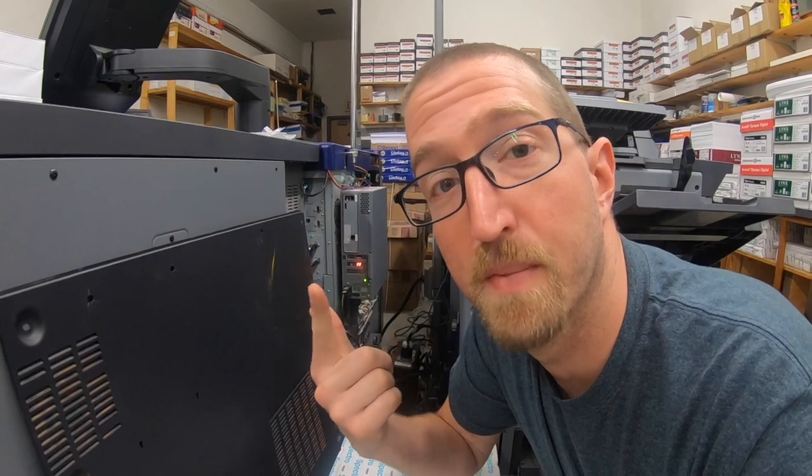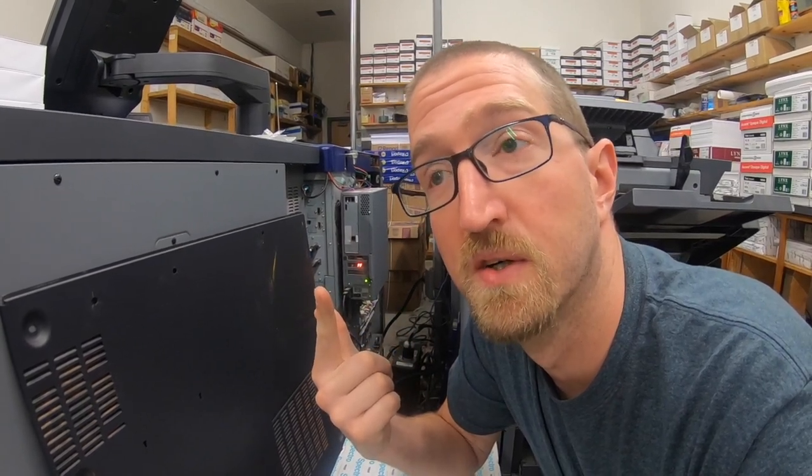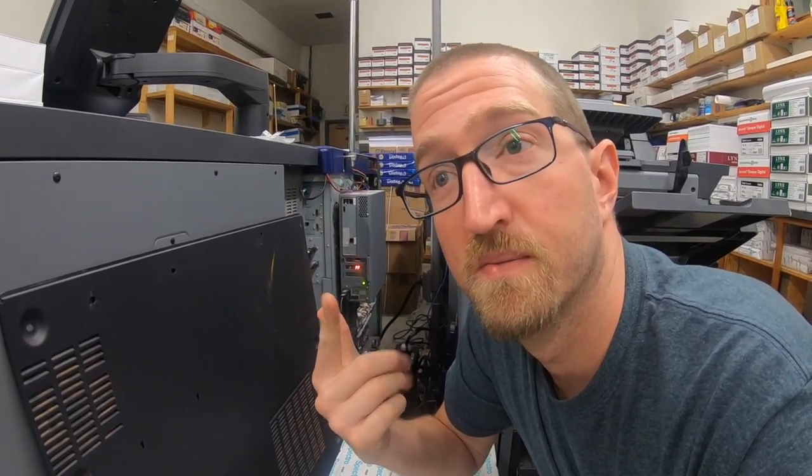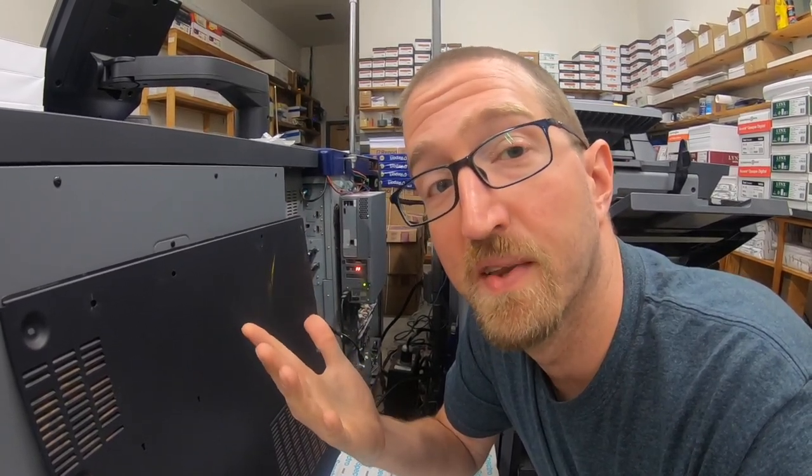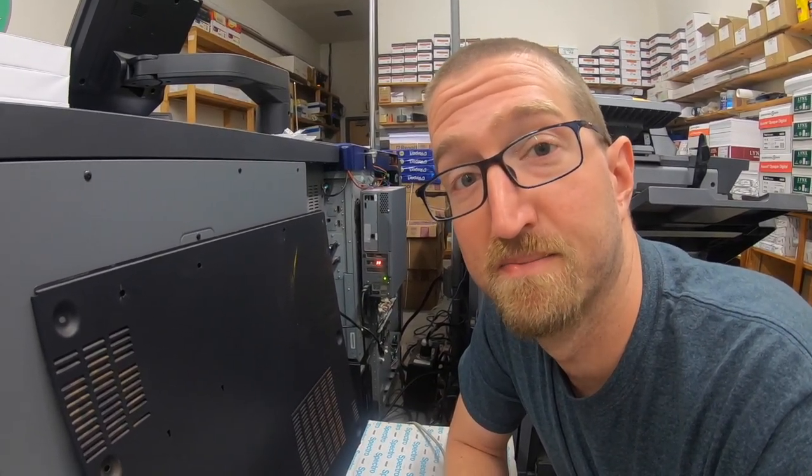The internet tells me that the FF code means you either have a bad motherboard or a bad CPU. I'm hoping that there's just a bad connection, so let's take it apart and see if we can't fix it.